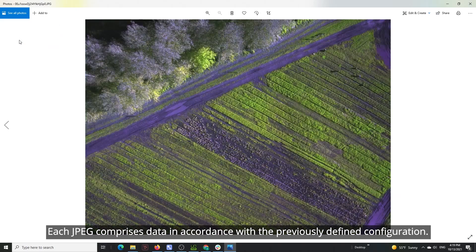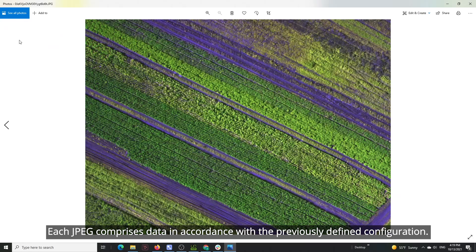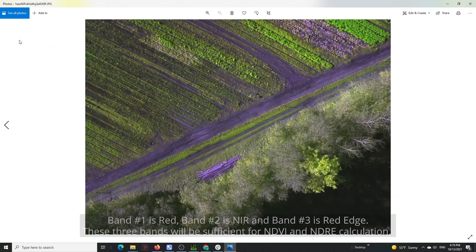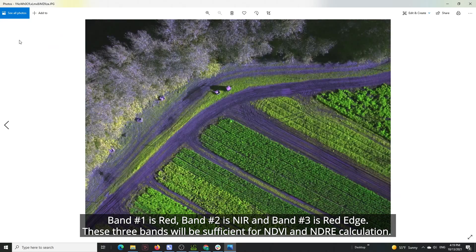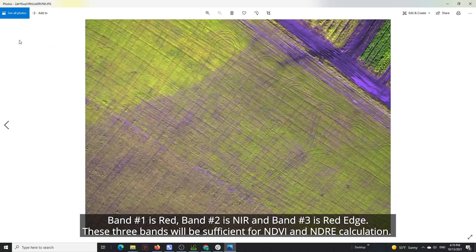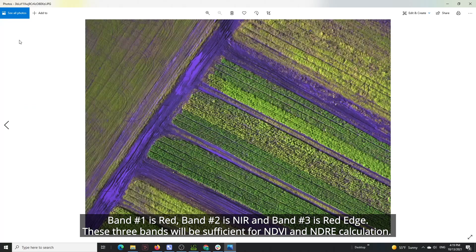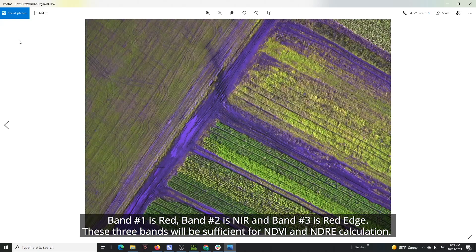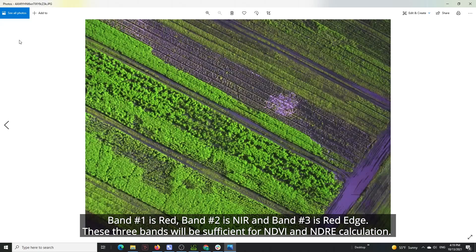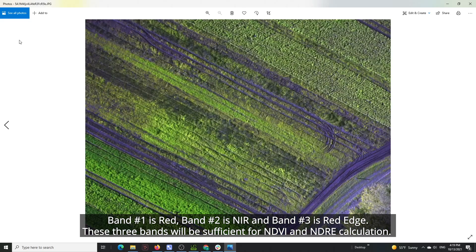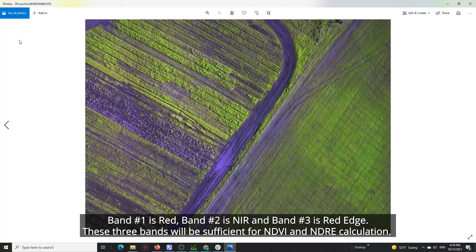Each JPEG comprises data in accordance with the previously defined configuration. Band number one is red, band number two is near infrared, and band number three is red edge. These three bands will be sufficient for NDVI and NDRE calculation.